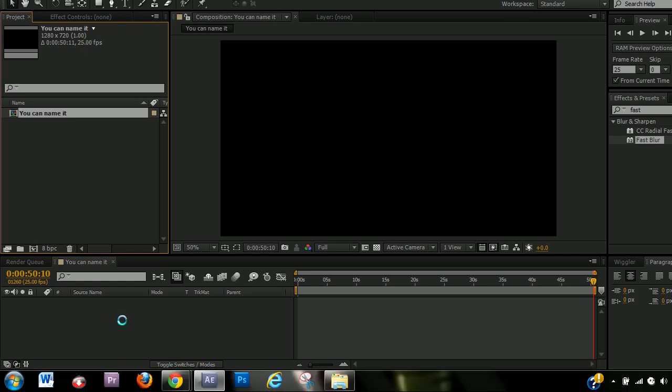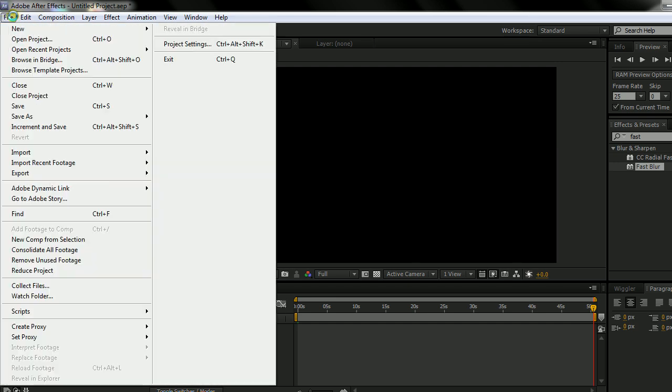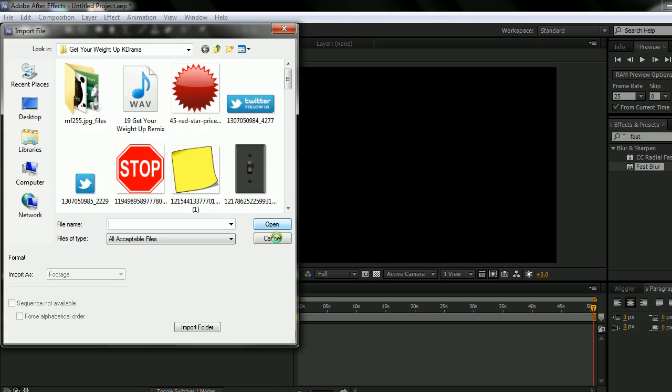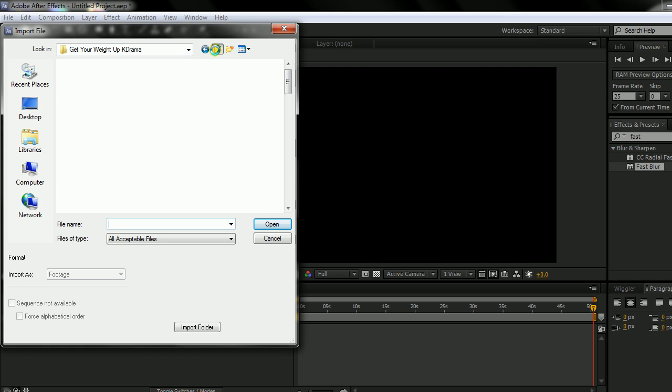Now that's one way you can start a project or if you're making like a music video or a typography video or a lyric video, you can start your project by going to file, import, file, and importing.